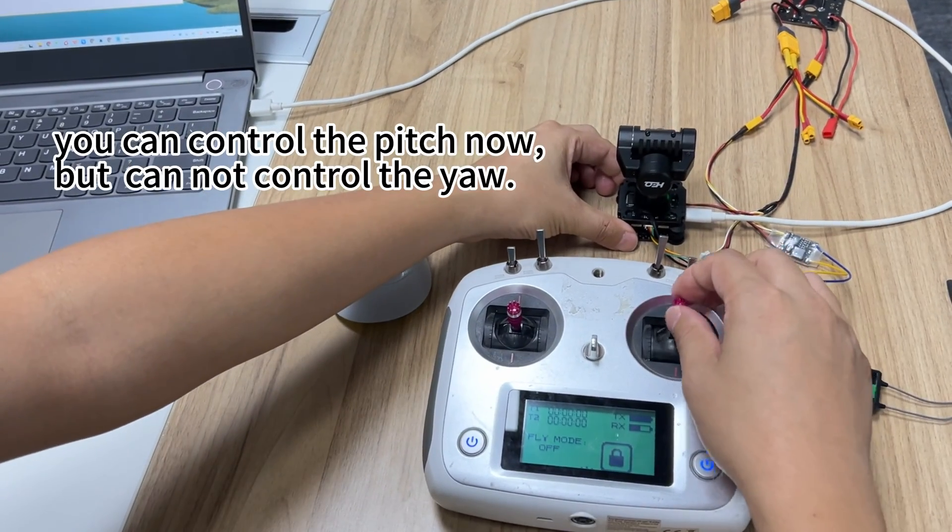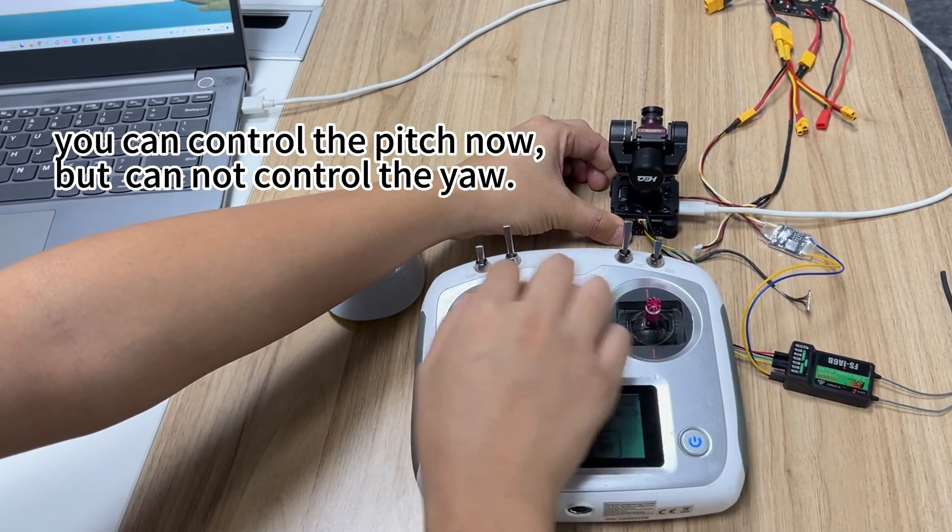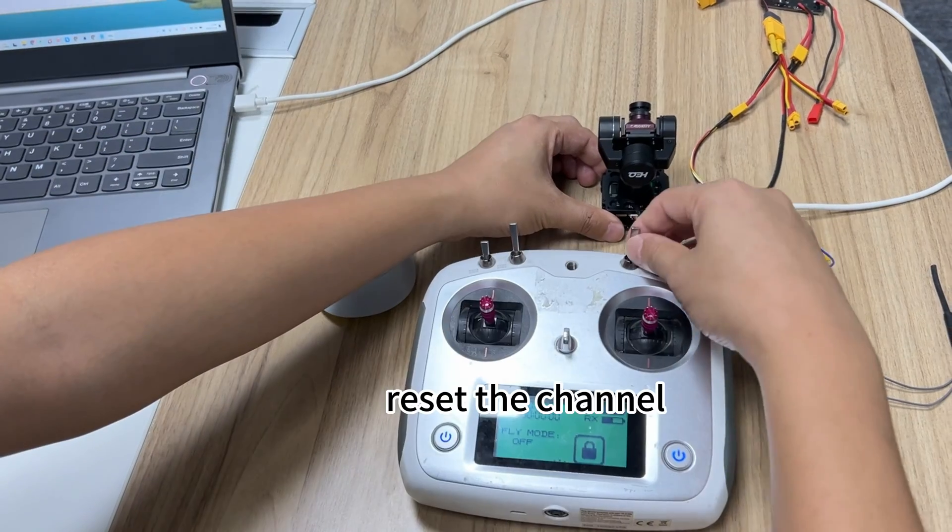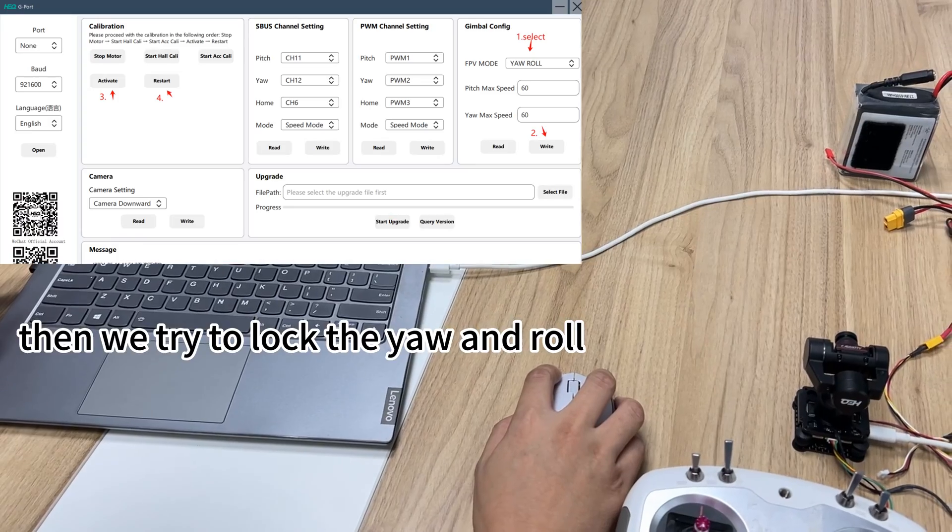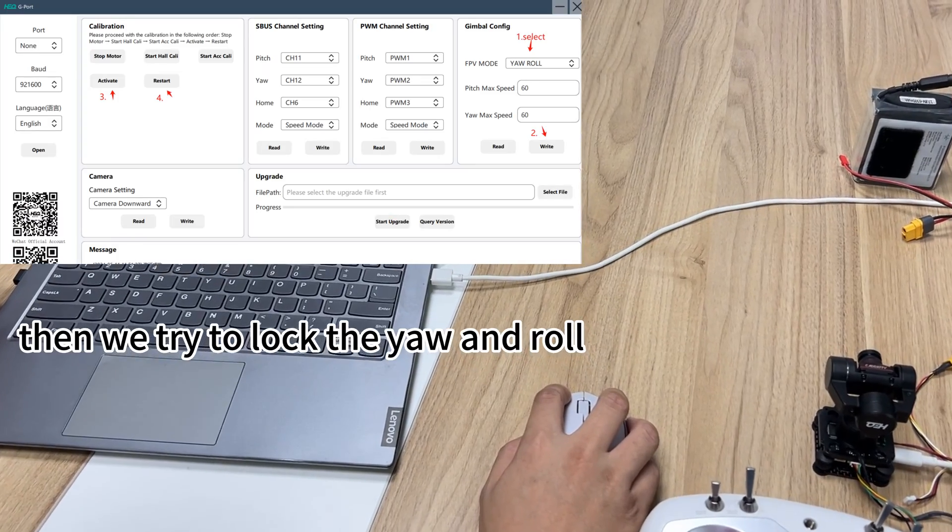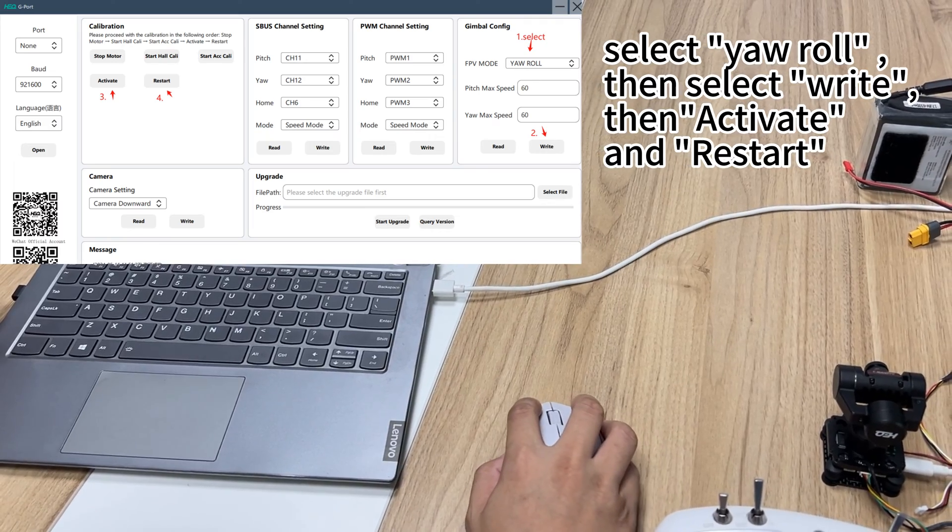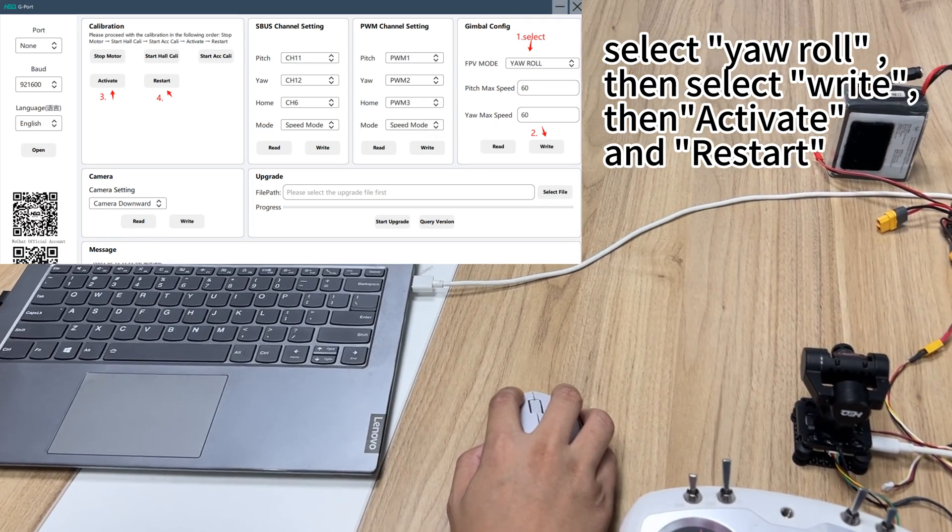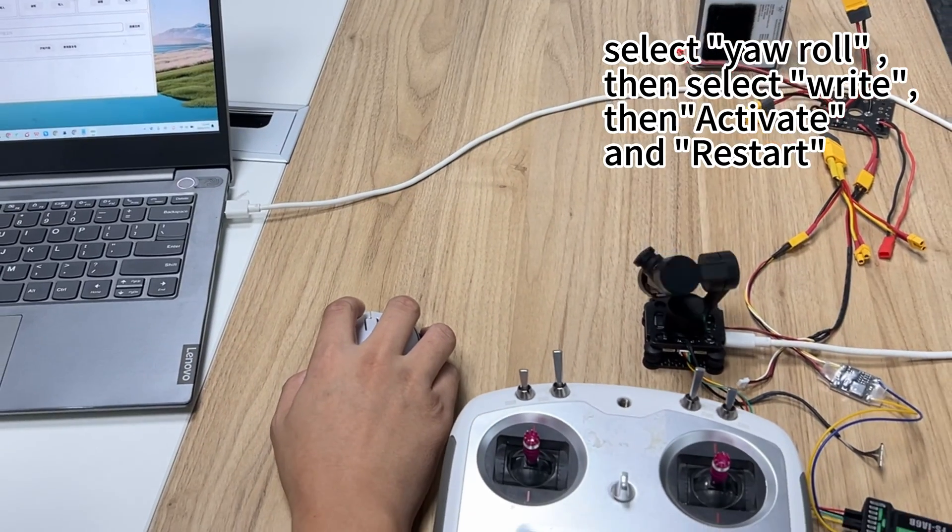You can control the pitch now, but cannot control the yaw. Reset the channel. Now we try to lock yaw and roll. Select yaw roll, then select right, then activate and restart.